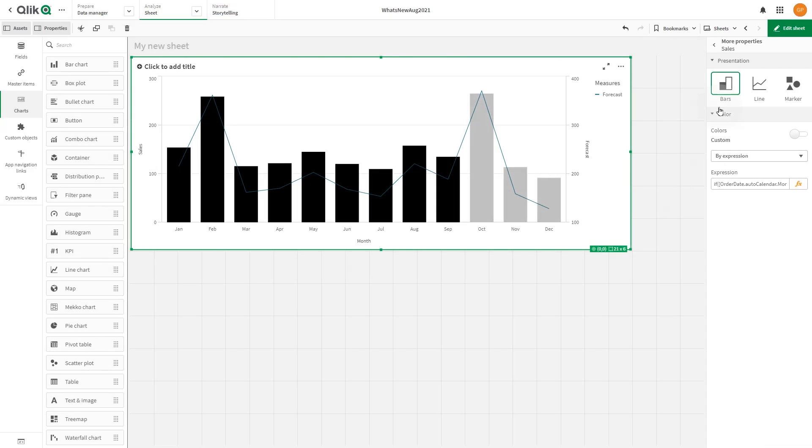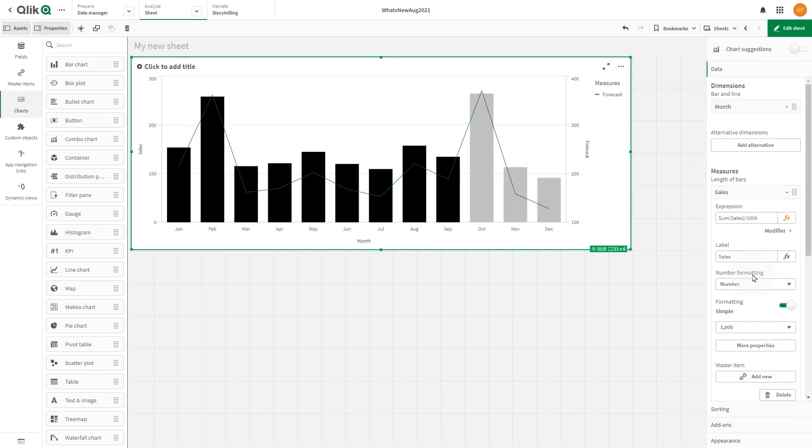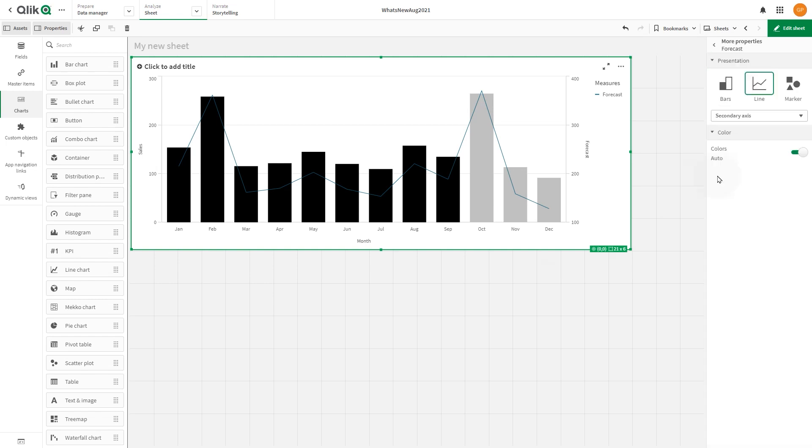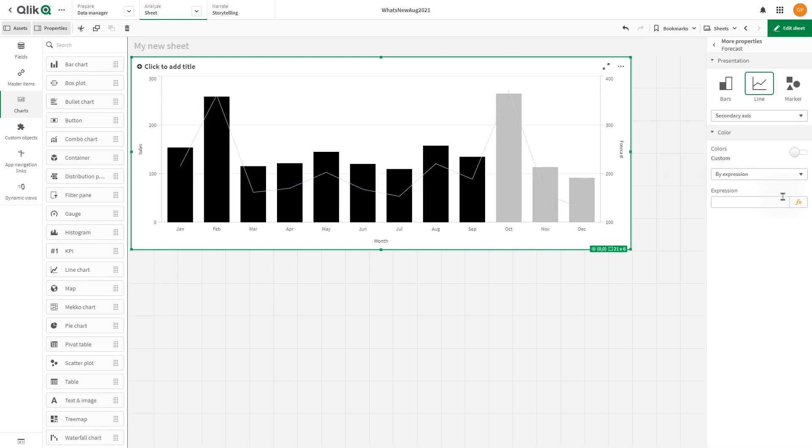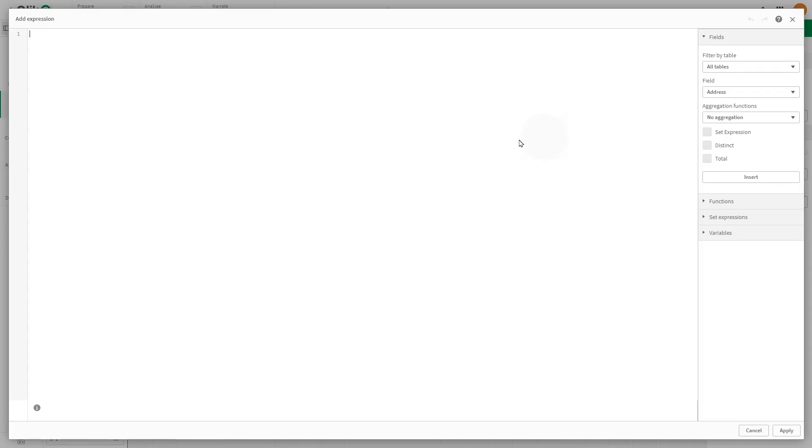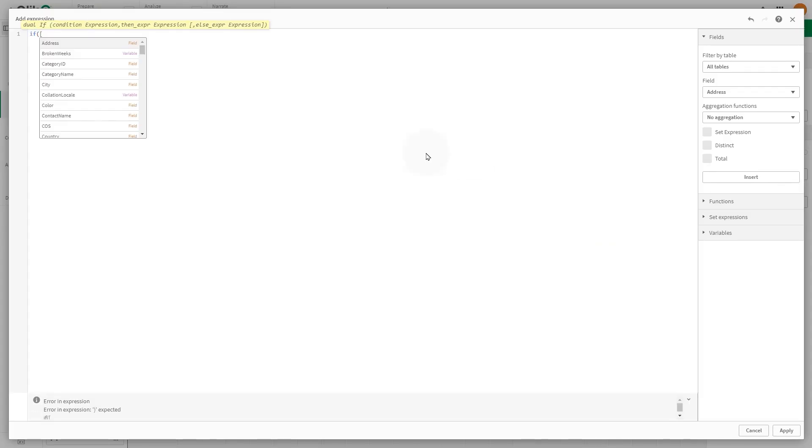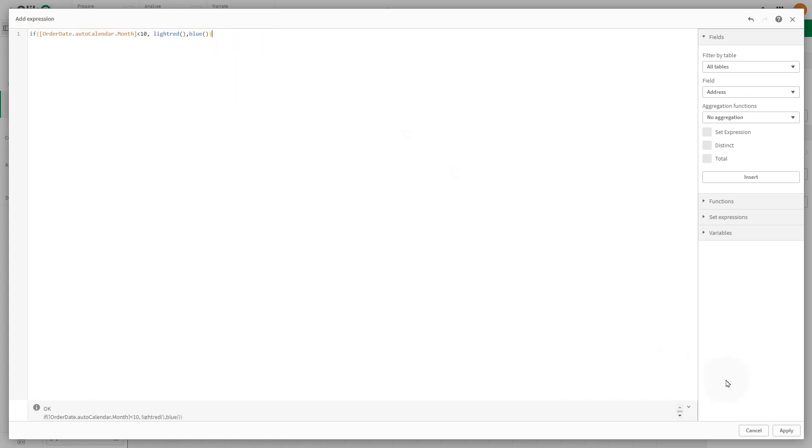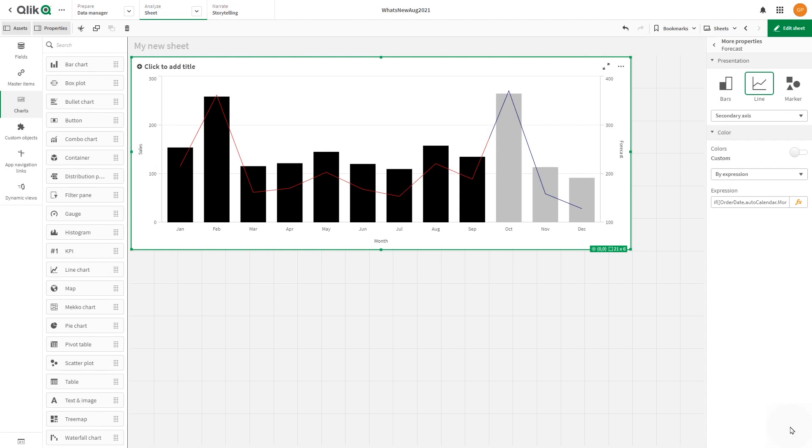Next, we can set the color of the forecast measure. As before, we select the option to color by expression. This time, we create an expression to color the first nine months in light red and the remaining ones in blue. Now the forecast line is updated, reflecting our changes.